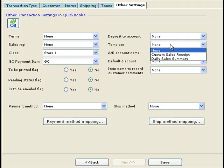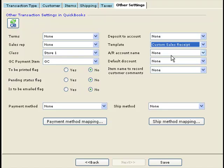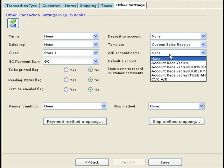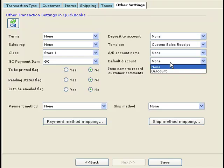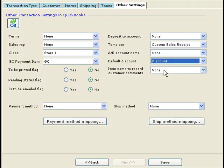You can specify a default template for the orders posted into QuickBooks, and specify the default accounts receivable account. If there is a discount on the online order, you can record that in QuickBooks by selecting a discount type item — this refers to the name of an item in QuickBooks which is of type discount.